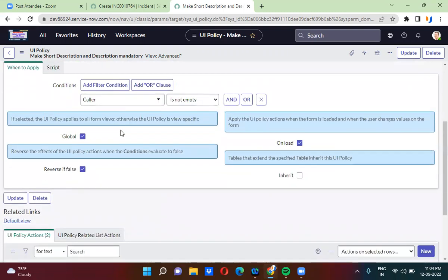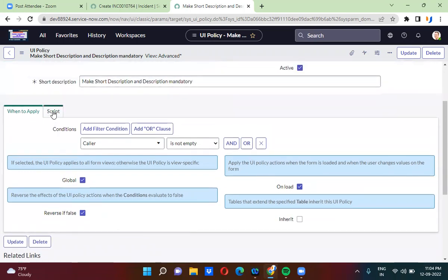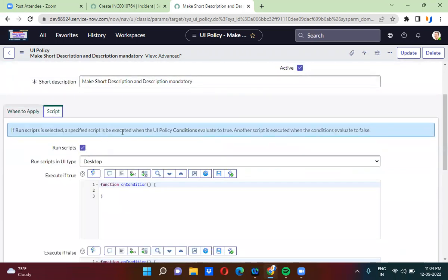When it comes to views, when you are selecting any view, you cannot convert that as a data policy. And for scripting — there is no option to write scripting in the data policy, so when you have the script checkbox checked in the UI policy, you cannot convert it as a data policy.